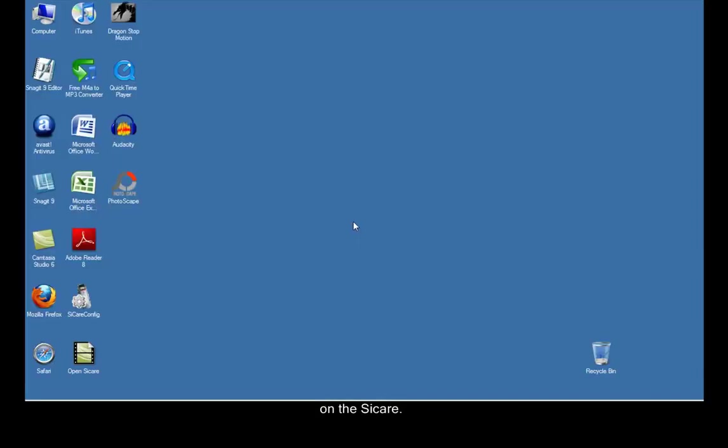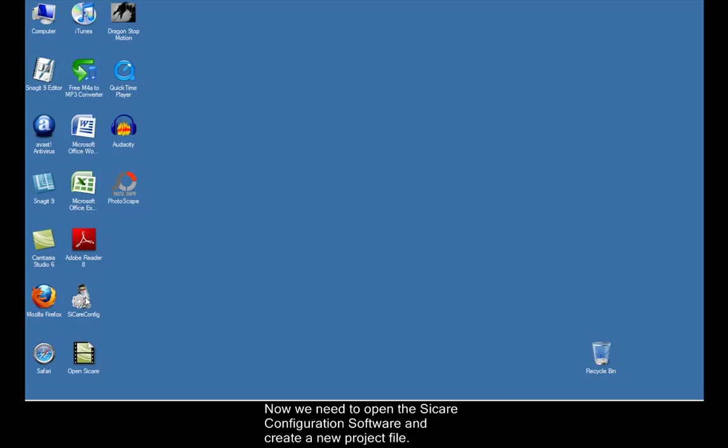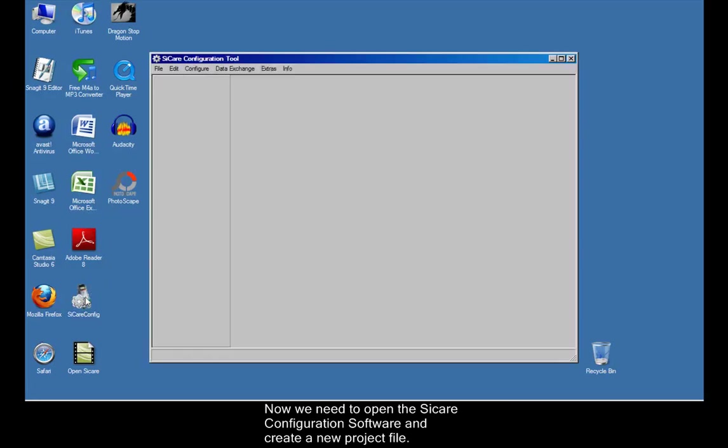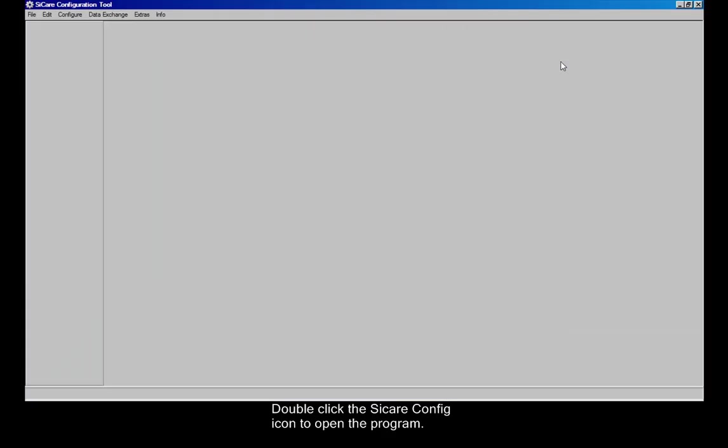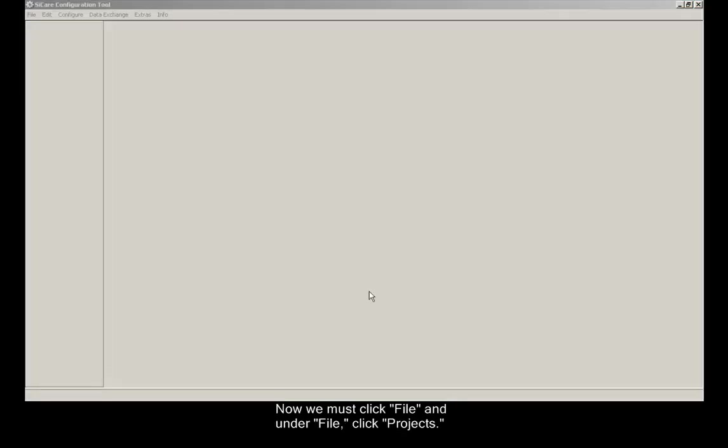Now we need to open the CCARE configuration software and create a new project file. Double-click the CCARE config icon to open the program. Now we must click File and then under File click Projects.